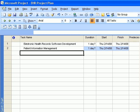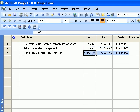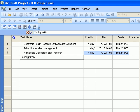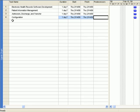So let's go ahead and enter the first task listed, which is admission, discharge, and transfer. Click on tab and it brings you to the duration. This task has two parts. It has the configuration and it has the training. The order is that you have to configure the system first before you start training. So what we'll do is use that task as a heading. And then under that, we'll put in configuration and then training.